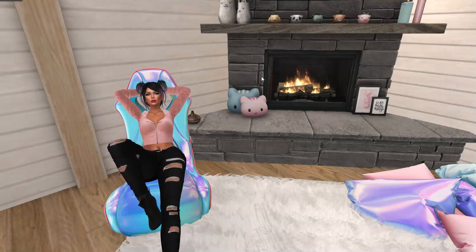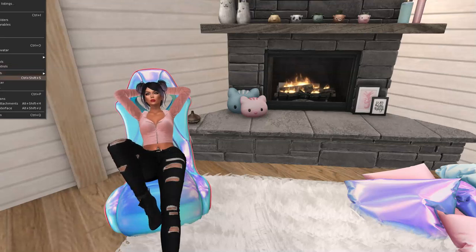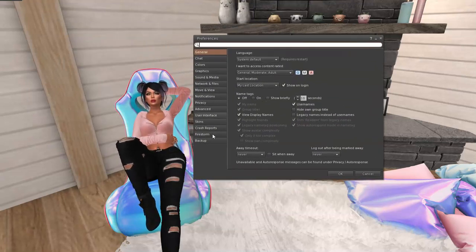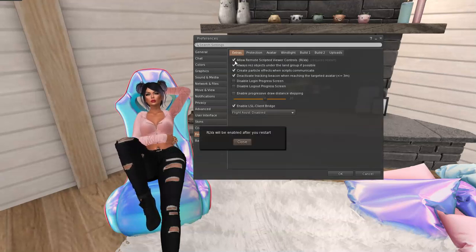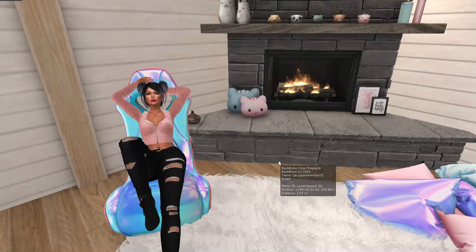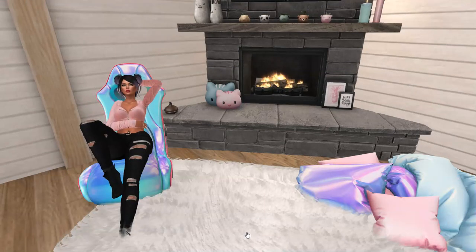I need to go to my preferences — I can hit Ctrl+P. In preferences, go down to Firestorm, and it's this first box: 'Allow Remote Scripted Viewer Controls (RLV).' It tells me it'll be enabled after a relog, so I have to restart my viewer. I'll pause the video and come right back. Okay, I've restarted and RLV is now turned on.